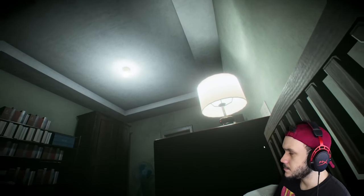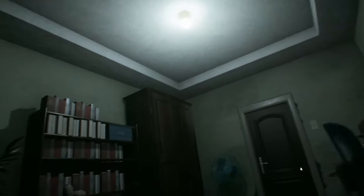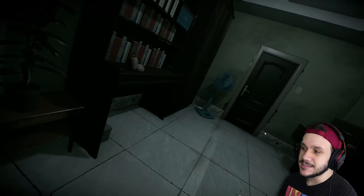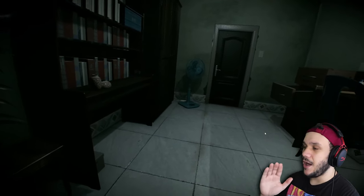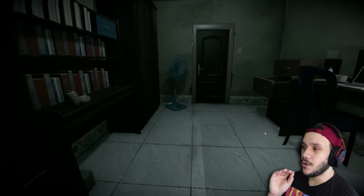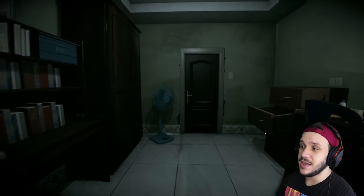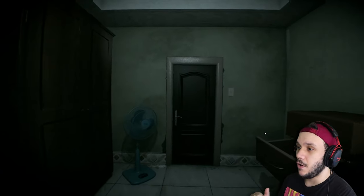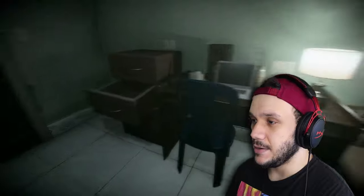We start off in a bedroom, just like how most indie horror games nowadays start. If I took the time to just figure out how many horror games — indie horror games — start off in a bedroom or in an office setting, oh man.